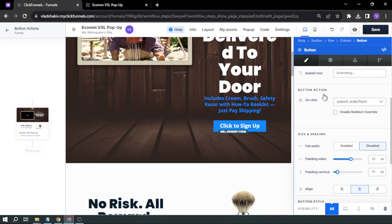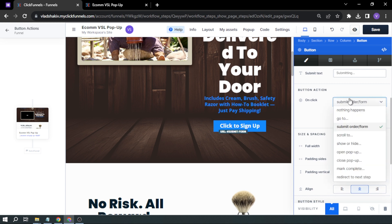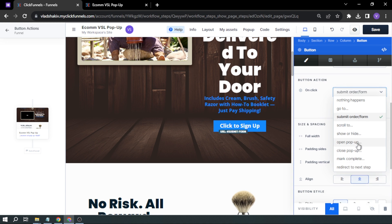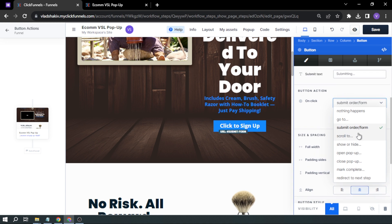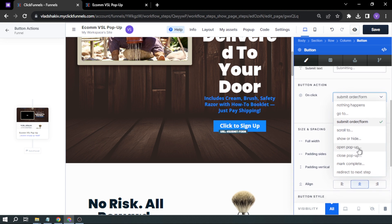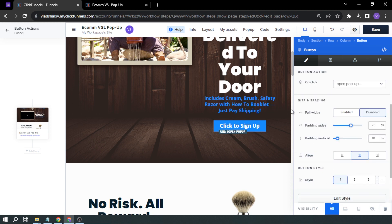Here, on the button action, this is what we're going to change. So here, we can change it into a lot of different options. I'm going to try, for example, Open Pop-Up.